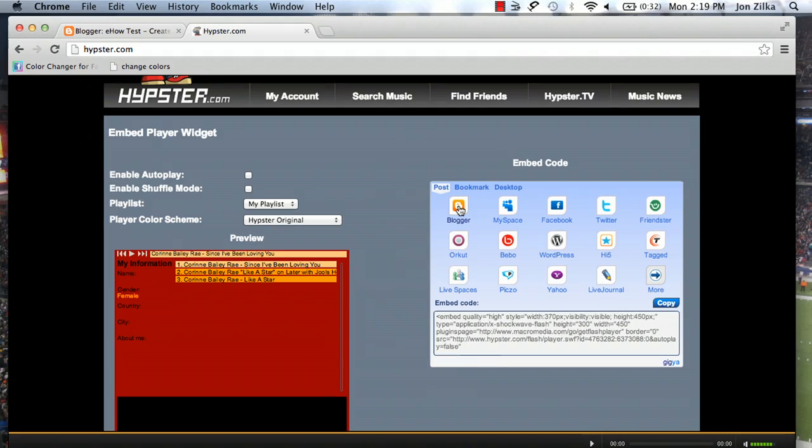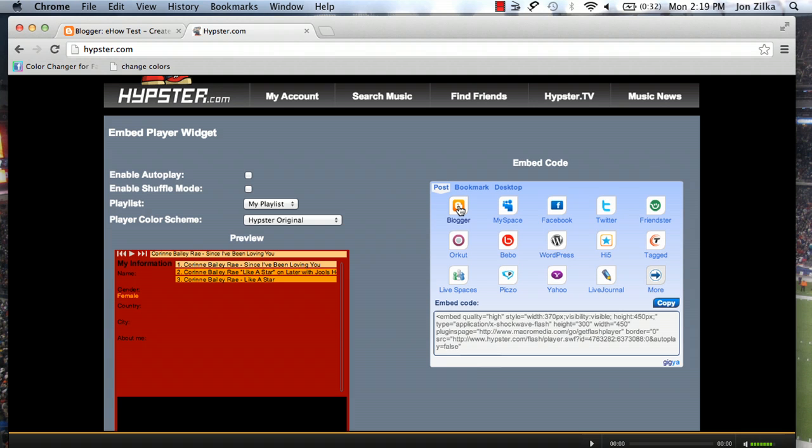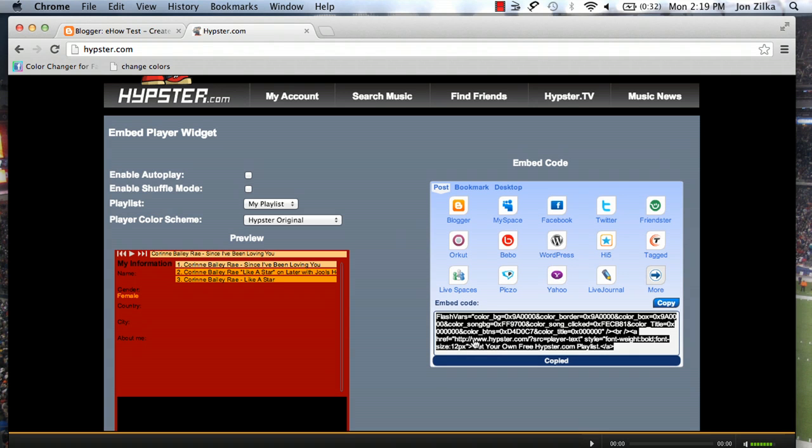On the right here you'll see the embed code, which is what we work with all the time, and you'll see actually an icon for blogger right here. If you click that, you can actually log into your blogger account and post this to your sidebar. It's very simple, but if you don't want to do that, we can also use the code, the embed code underneath.